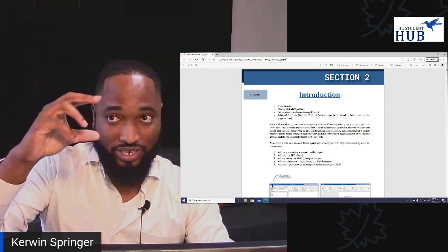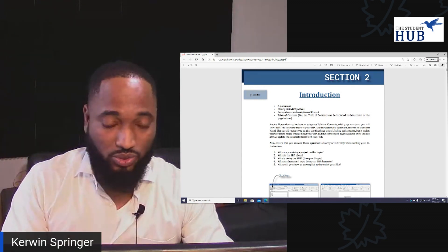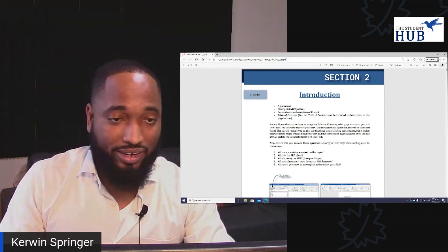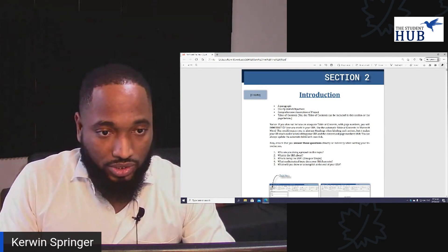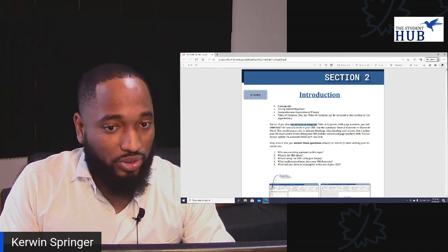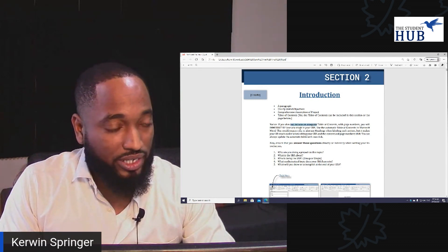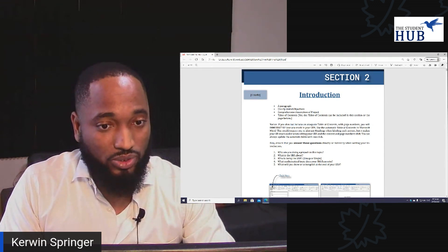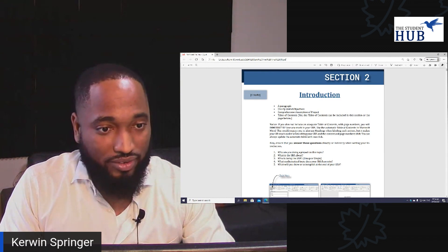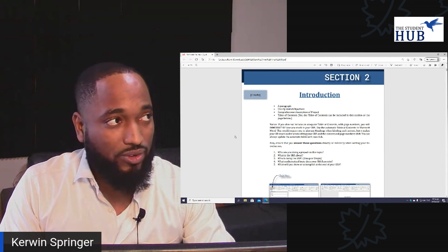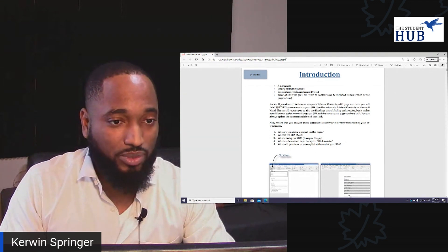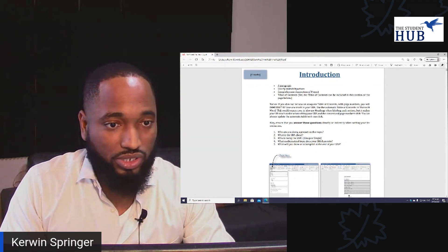Some people literally put introduction, then table of contents — that's okay. You can put the table of contents on a page before; I find that looks better. If you do not include an adequate table of contents with page numbers, you will immediately lose one mark in your SBA. Stop sending me SBAs without a table of contents. I advise you to use the automatic table of contents in Microsoft Word — it's very easy to use. There are videos on YouTube showing you how to do this.